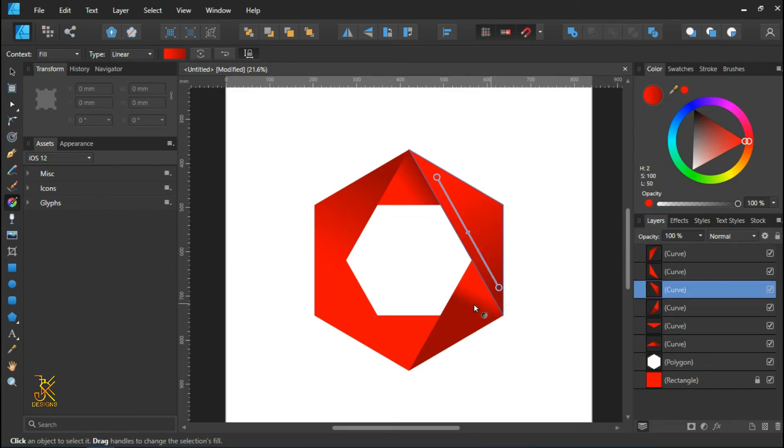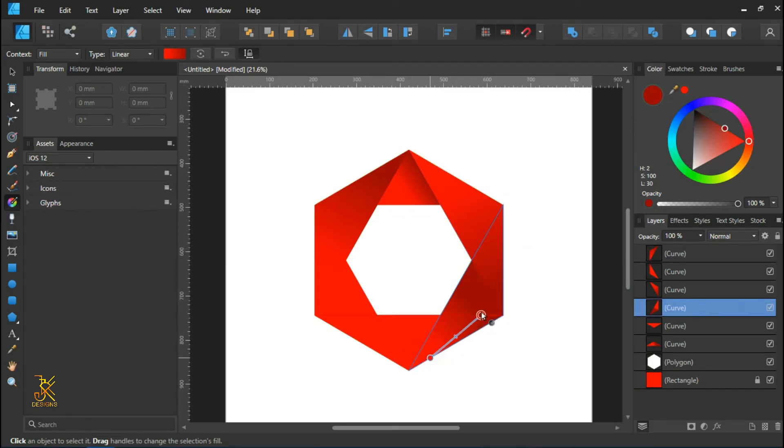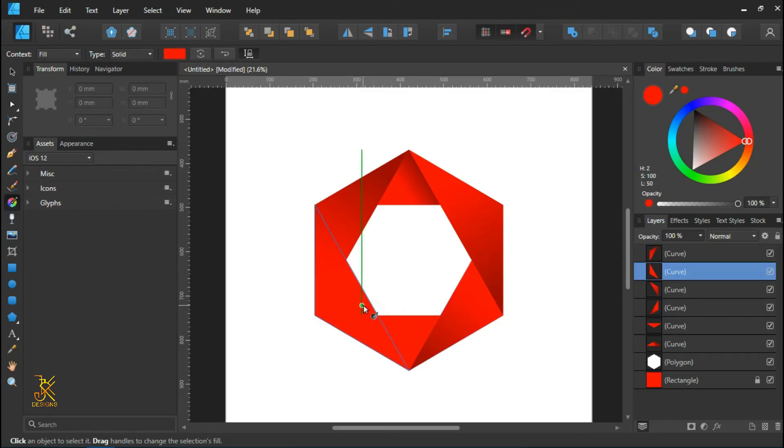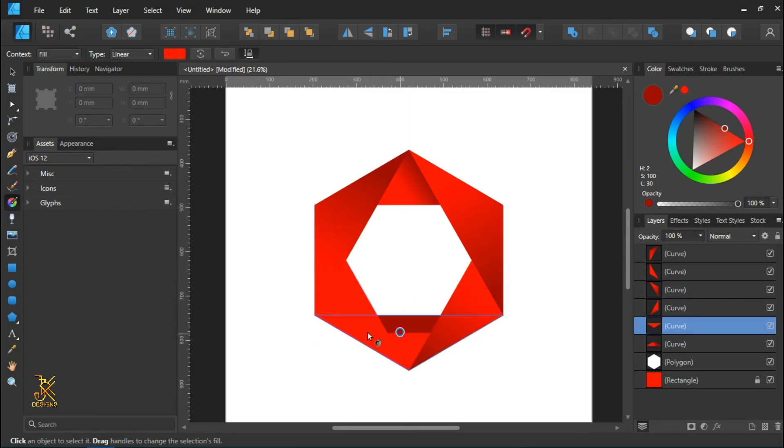Like this. So arrange well the gradient and then do the same for this triangle. Do it for all the triangles.